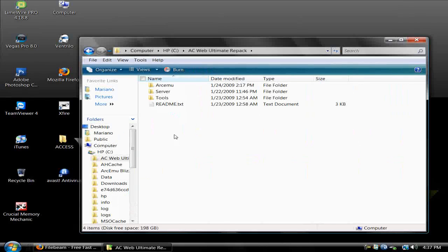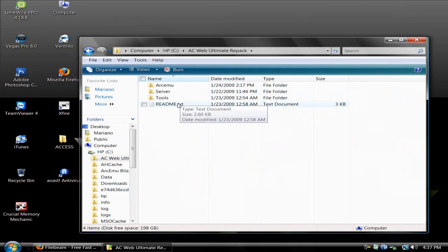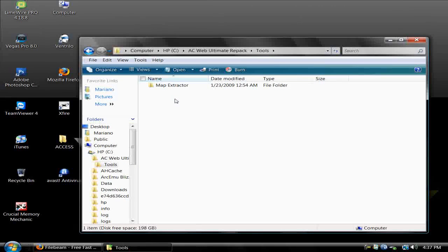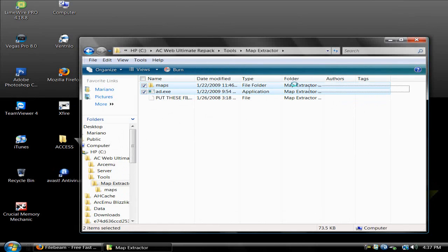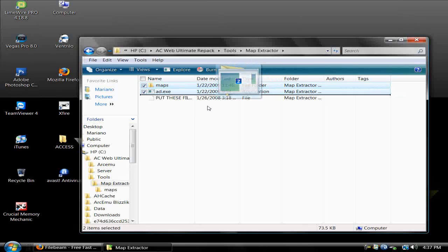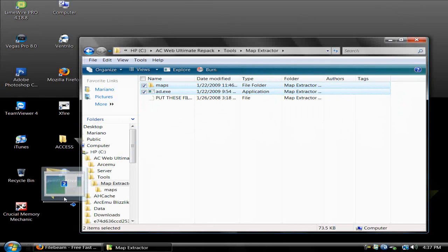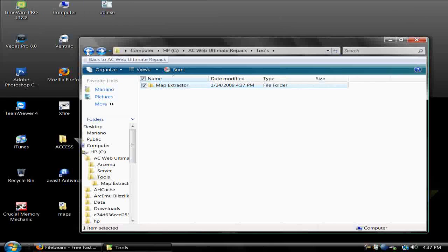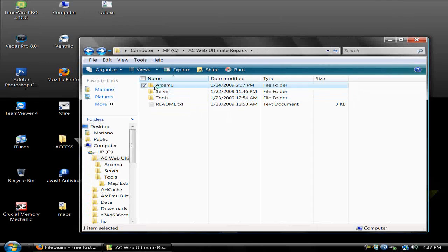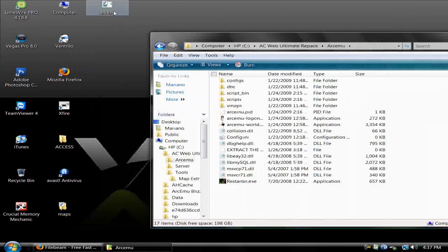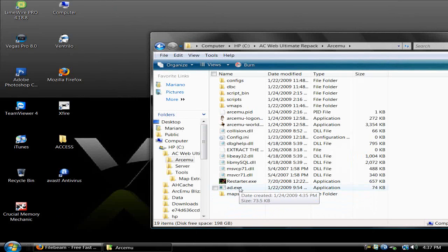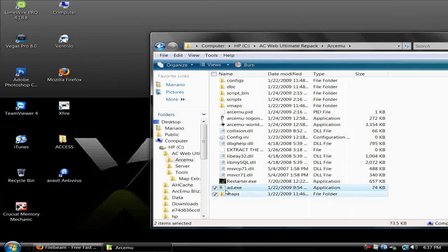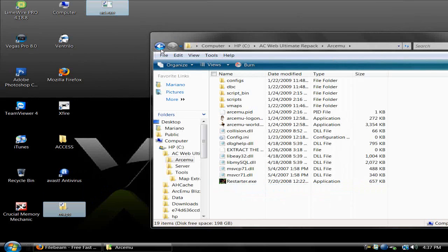You first need to take all these maps and add.exe files and move them to your desktop. Then go back to the ArcEmu folder and move the two files you moved back to your ArcEmu folder, then move these to your World folder.